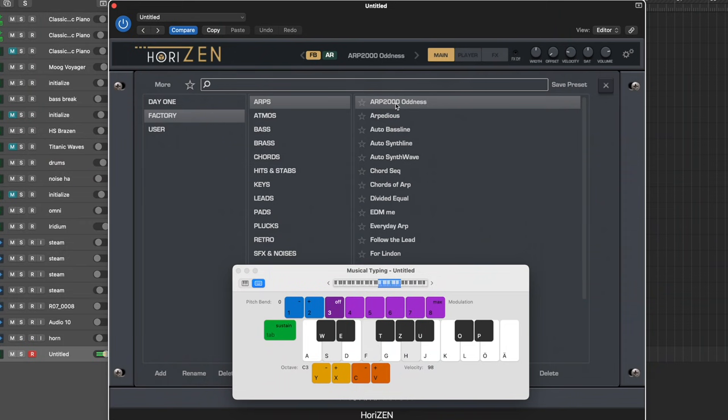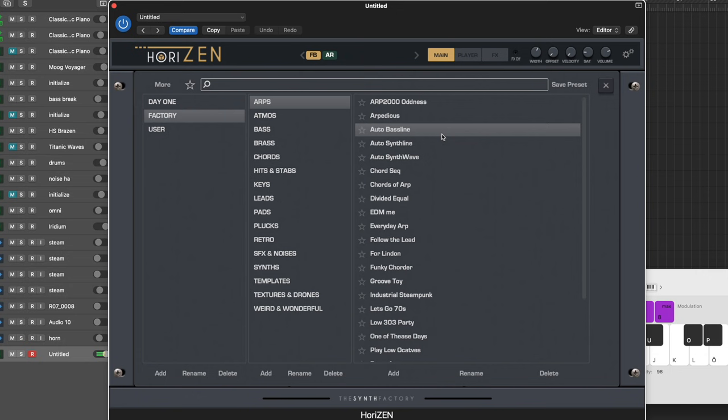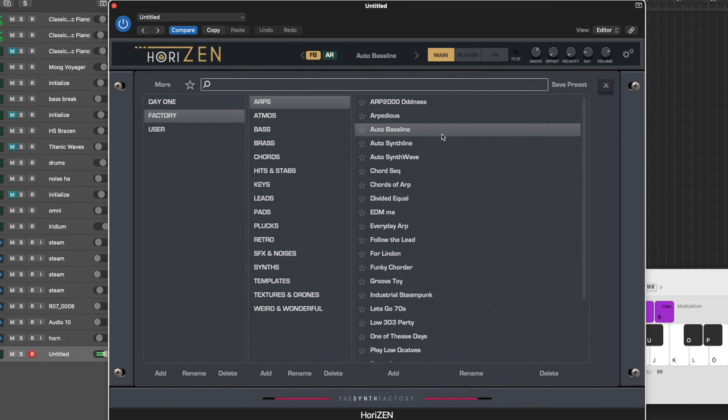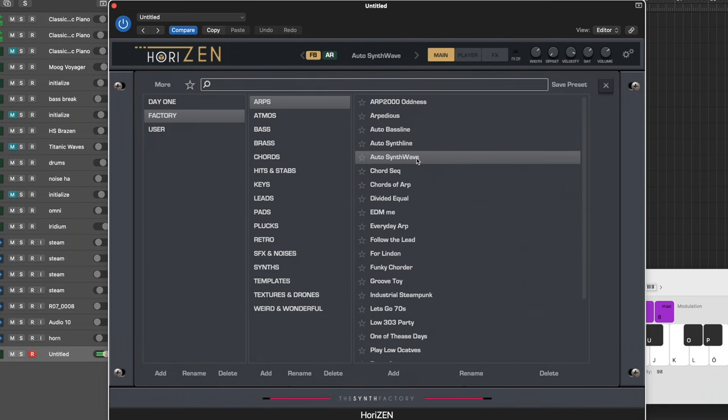There's plenty of stuff there. You got some arps. Let me go through some of these. You got classic sounds in there, very EDM kind of sounds that sound very modern.